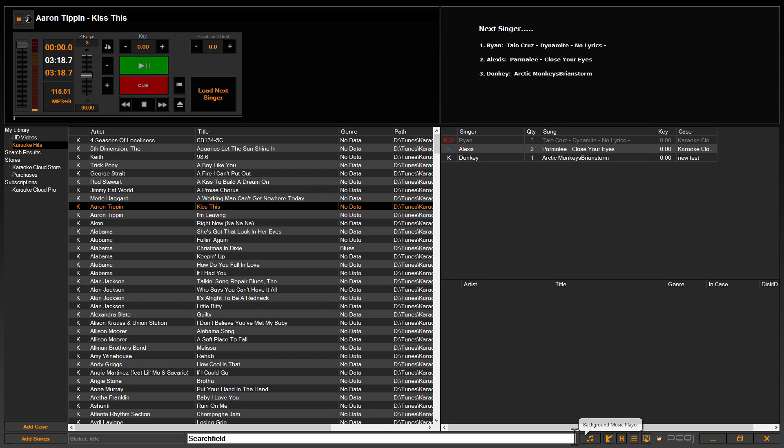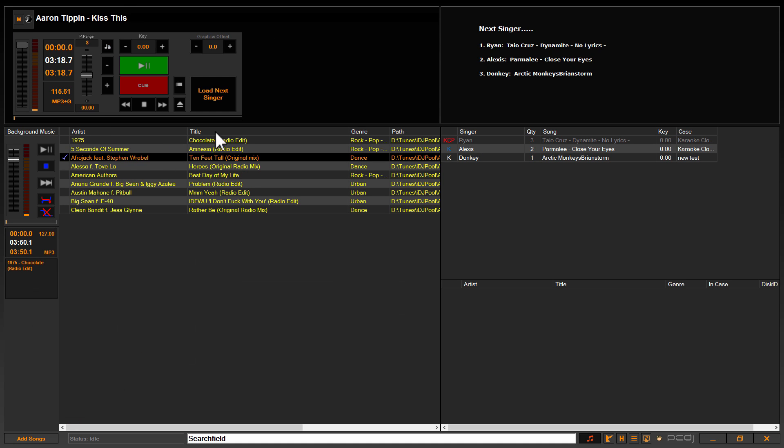It's right to the right of the search box. So you click that to access the background music player section, or in older iterations it was just BGM for background music. So you click that button to access the player section.